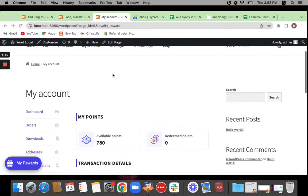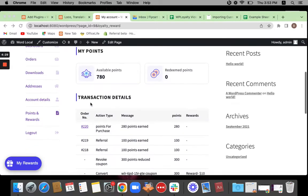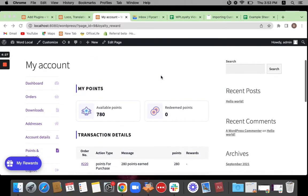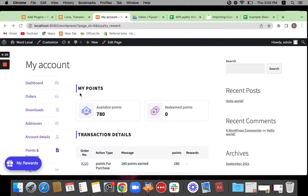Now, I am in my account page where my points are basically displayed. I'm going to be translating my points here today and if possible, available points as well. To translate these strings, you might have to first install the Loco Translate plugin.